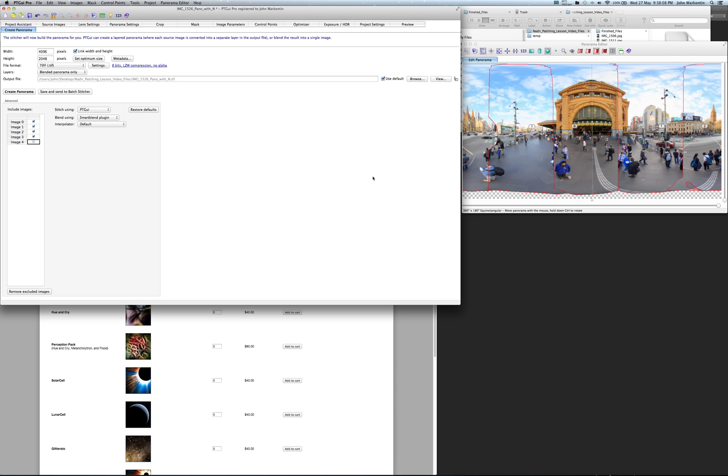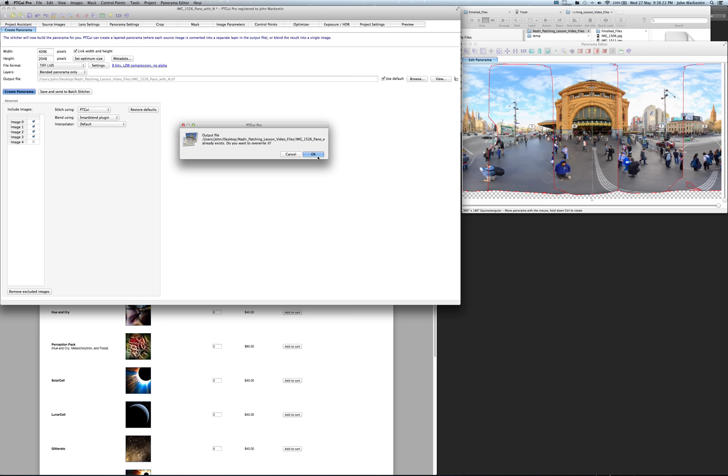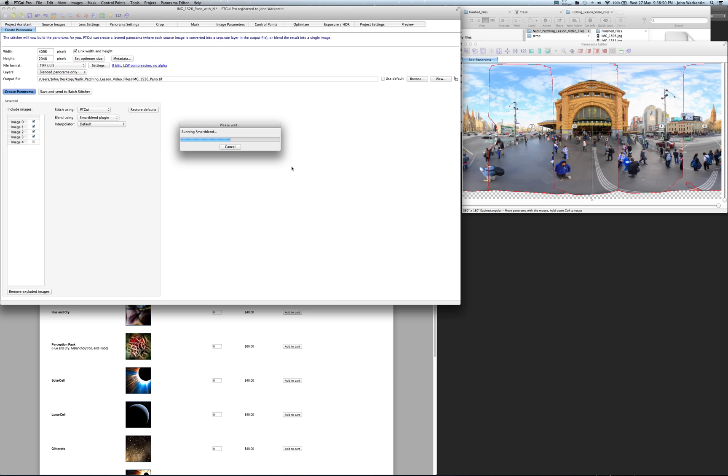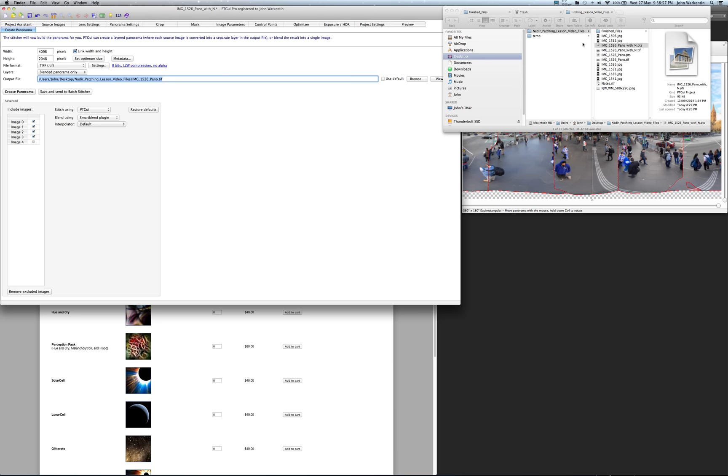We're going to use the smart blend plugin because that really helps with all the moving people, but we'll keep the file size small. We'll just do it at 4096 Y to make the lesson move faster. We don't want to overwrite that - we want to make sure this is the one without the nadir frame. So we'll quickly stitch this. Smart blend is running now. There we go, that's done.